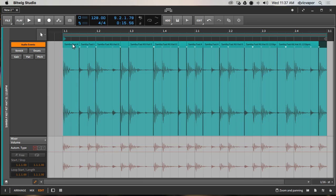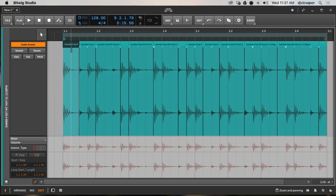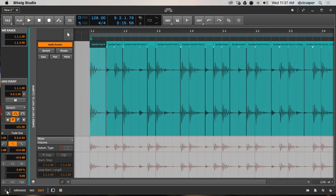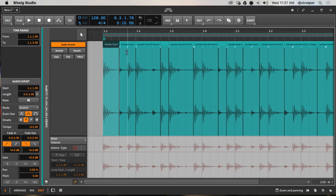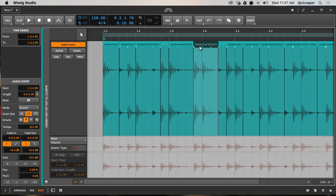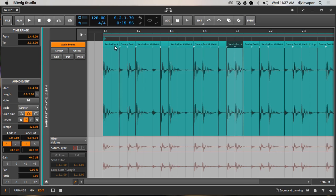Now we've got everything chopped up with my pointer tool. If I select an individual audio event, you'll see the inspector will update for each individual event. So if I wanted to mute one, change the pitch, or create a little fade in and fade out to prevent popping as events transition, I can work with that inspector — treating each one as an individual audio event.